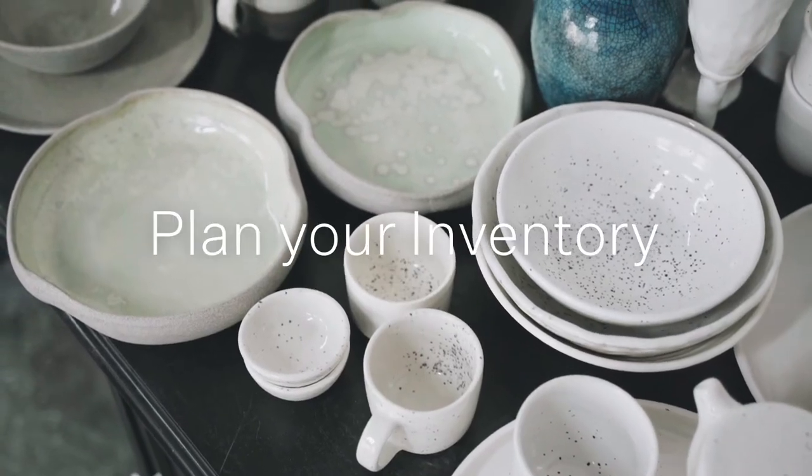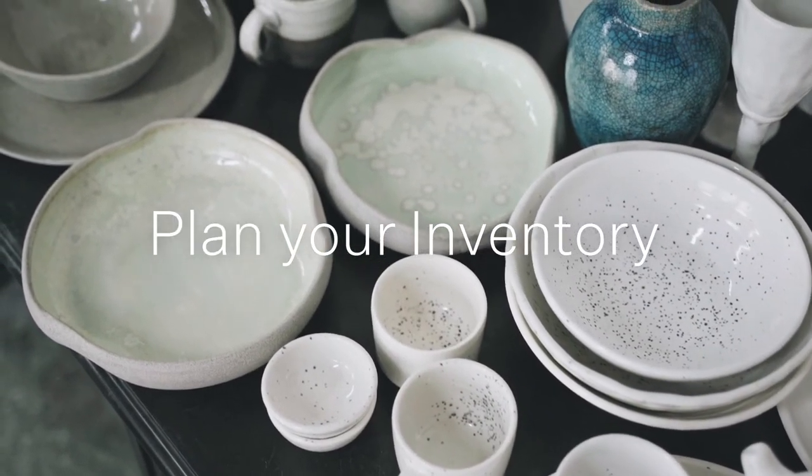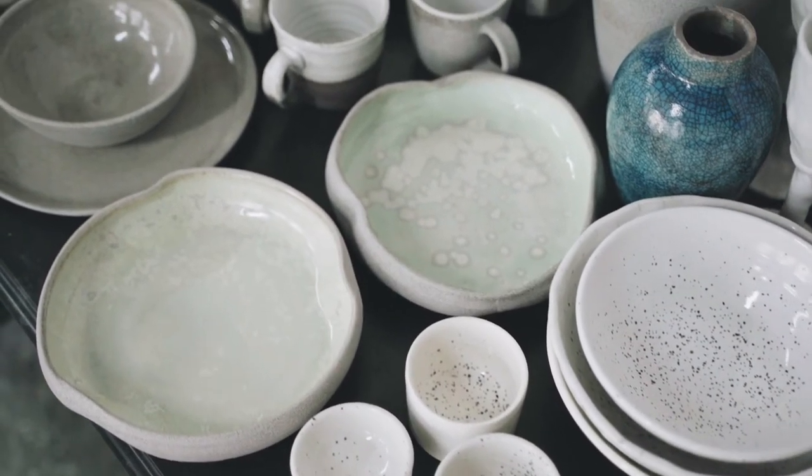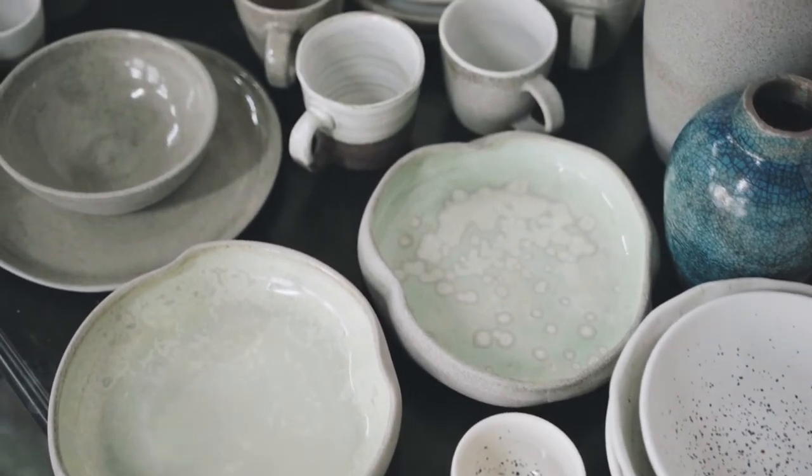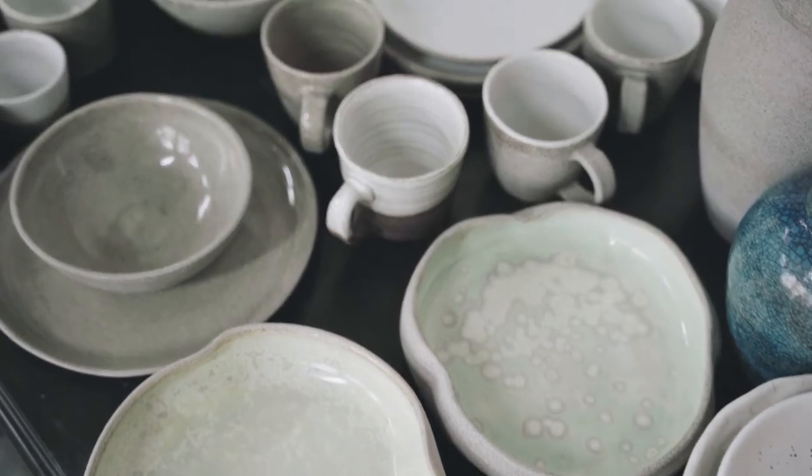One, plan your inventory. A big part of selling is having inventory ready. Make sure you have a work back schedule in advance of optimal selling periods to make sure you have time to produce work and products in order to have inventory on hand for key selling windows.